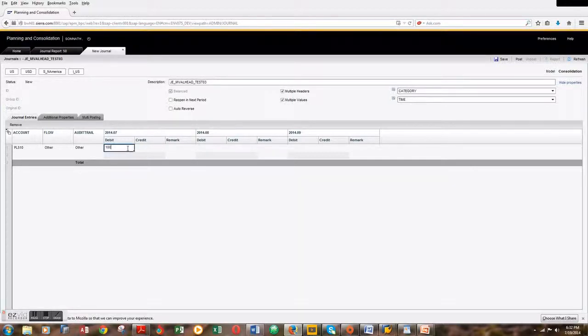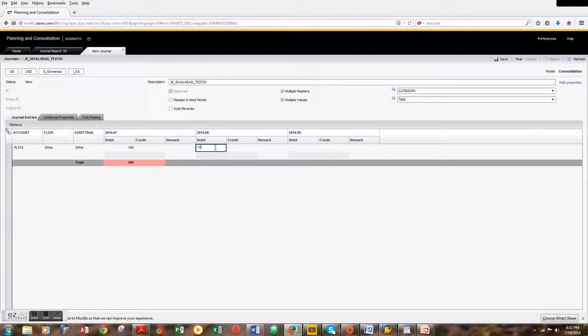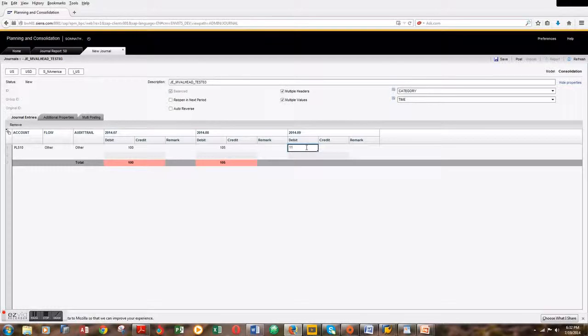Since this is a multi-value entry, for the month of August I'm keying in $105, and for the month of September I'm keying in $110.